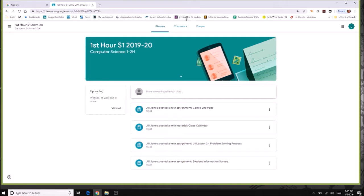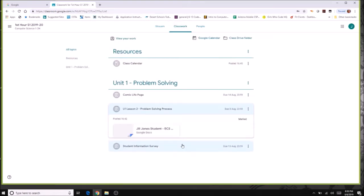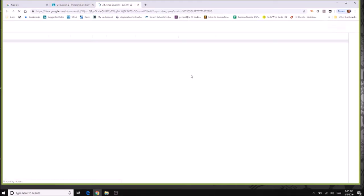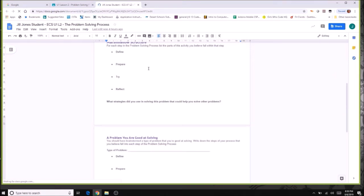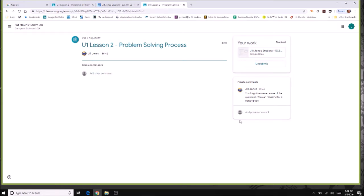Looking at another assignment — the problem solving process — I did not get full credit. There's a comment from the teacher with suggestions for a better grade. So I'll open the Google doc, fix the parts I hadn't done correctly, and click turn in again. It's like resubmitting, and then my teacher will receive it. I could also leave a comment saying I resubmitted or fixed the problem.